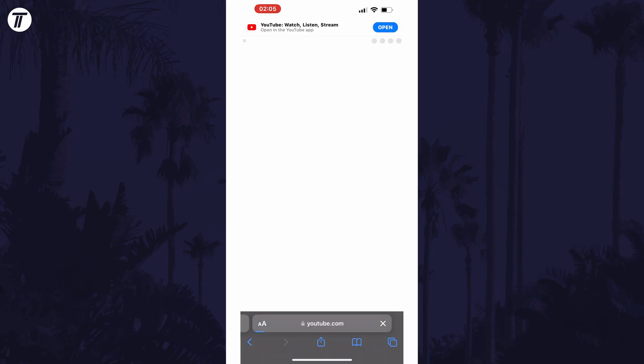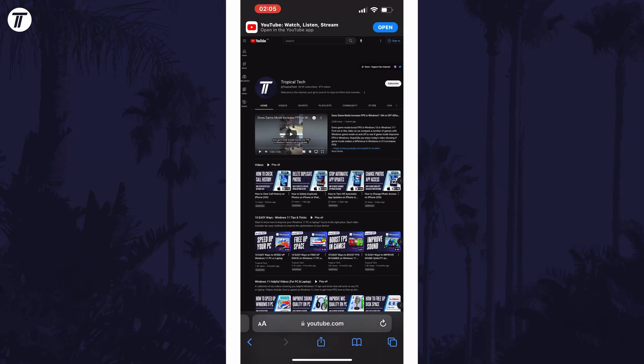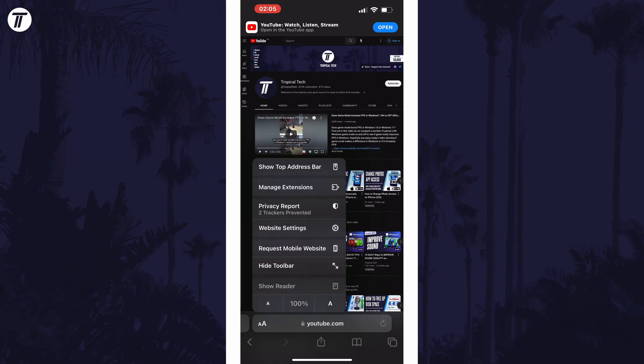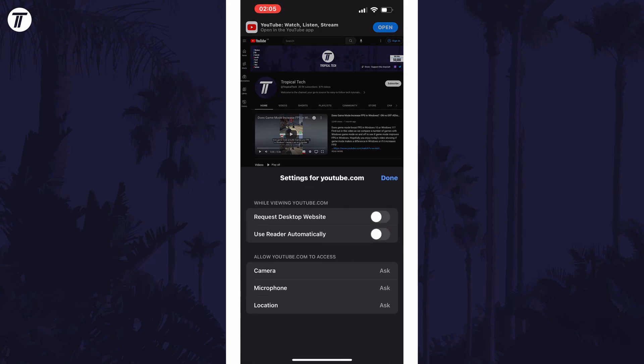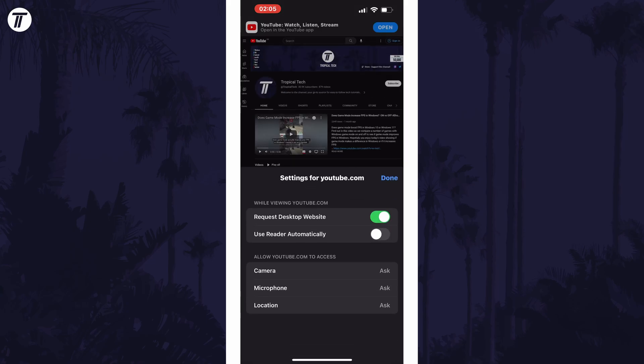You can use this same method to get the mobile site back. And if you wanted to force the desktop site every time, tap on website settings in the toolbar and turn on the toggle switch next to request desktop site.